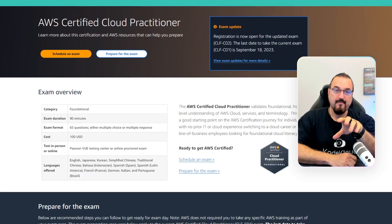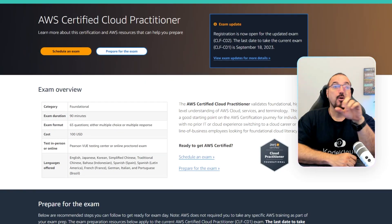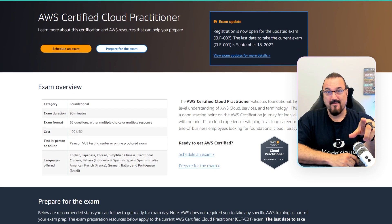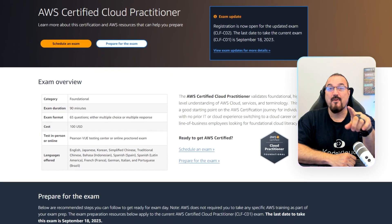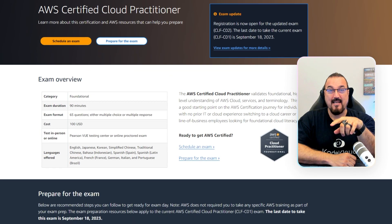As you probably know, there's a new version coming out on September 19th, which means you can take the old one — CLF-01 — up until September 18th, and then starting September 19th, you get to take CLF-02. But what's the difference? How does this change your study patterns? Is there anything for you to be aware of?